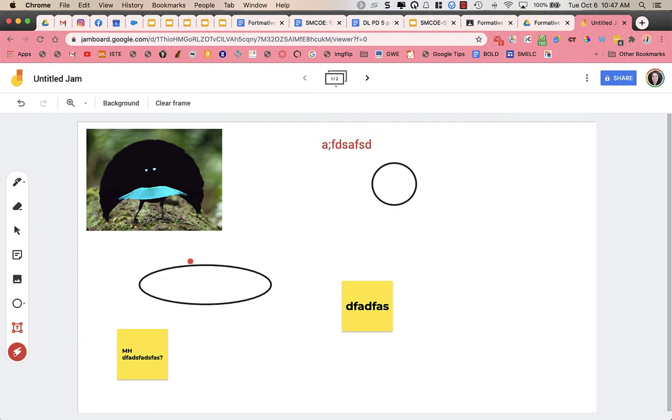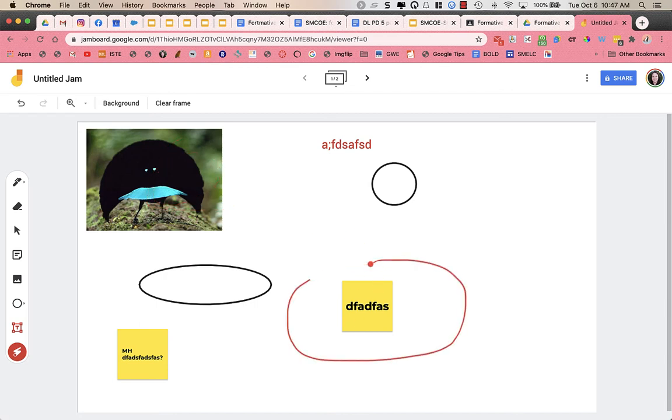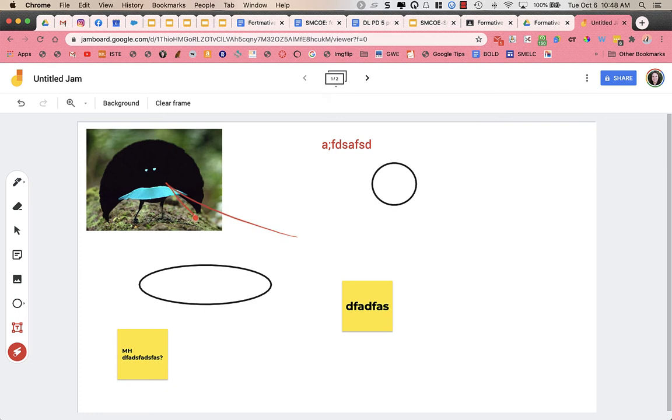And then I have a laser tool. And this laser tool allows me to kind of as I'm talking about things with students or showing them things, or as the students are presenting what they might have added, they can point things out and just get people's eyes in the right spot.